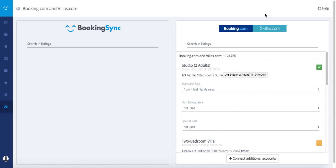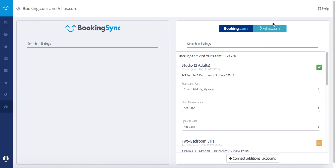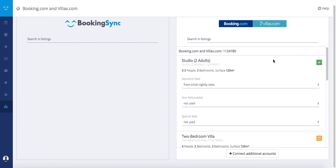If you have questions, you can refer to our help section here. If you want to connect additional accounts, you can click here to connect additional accounts.